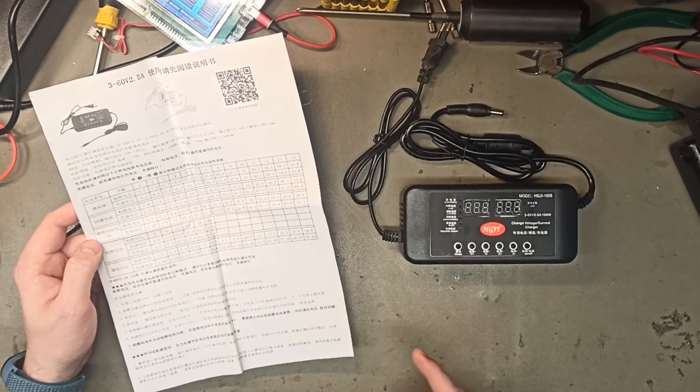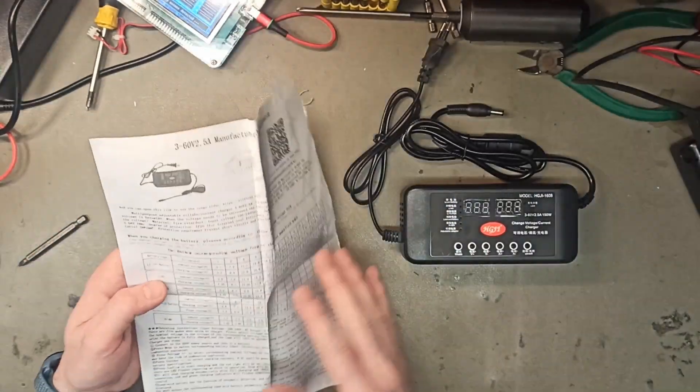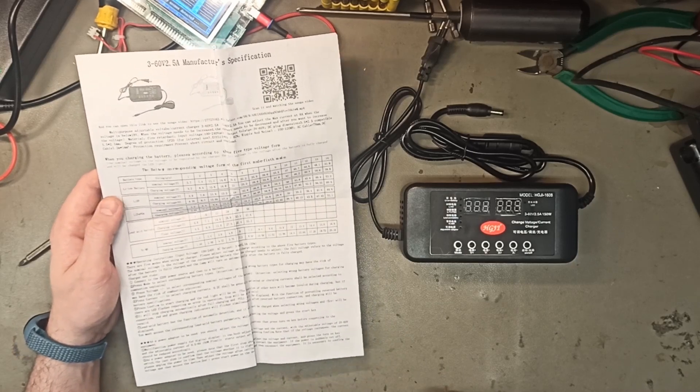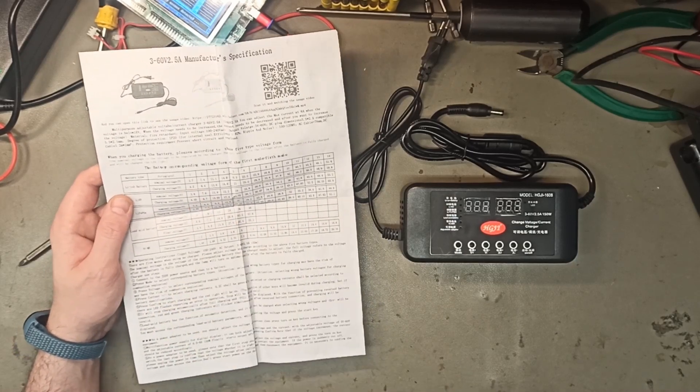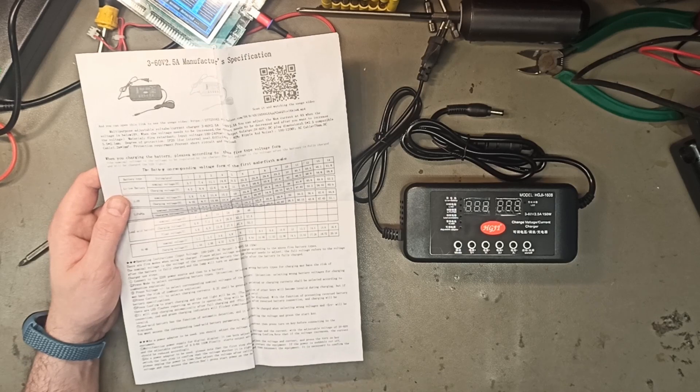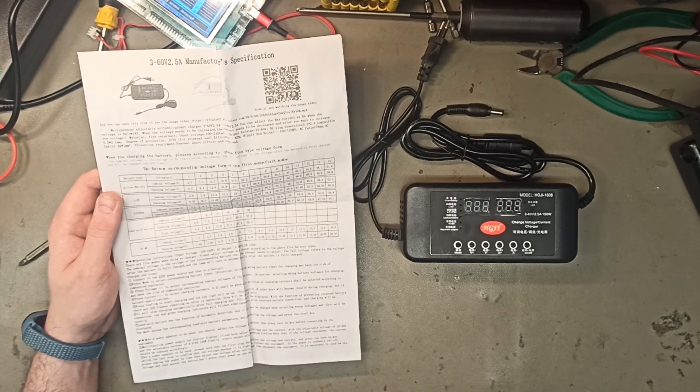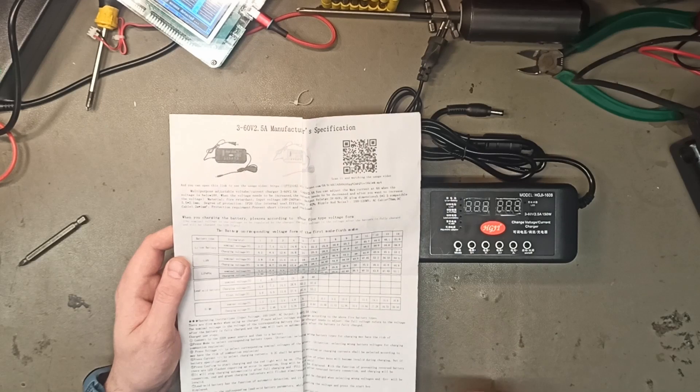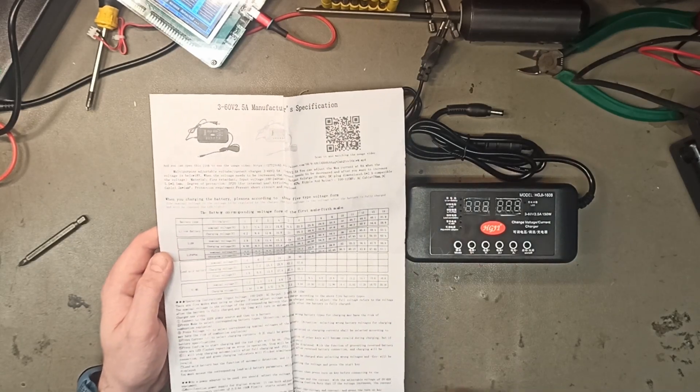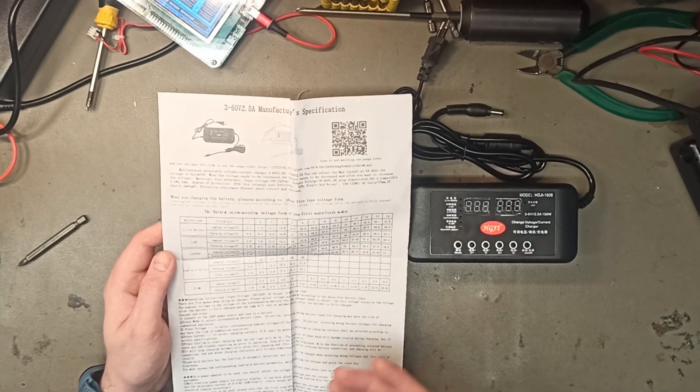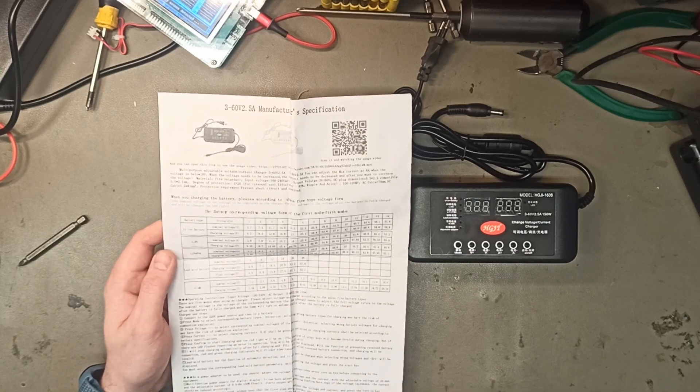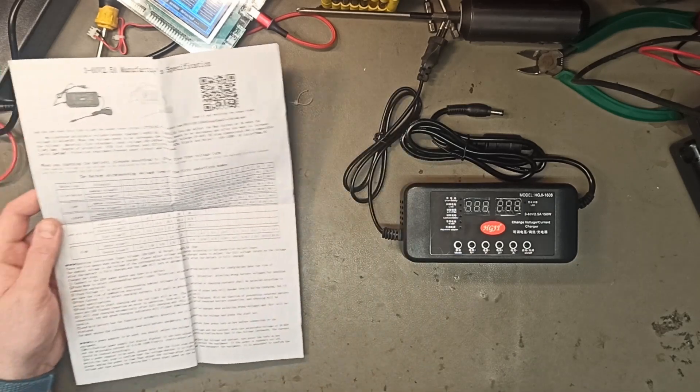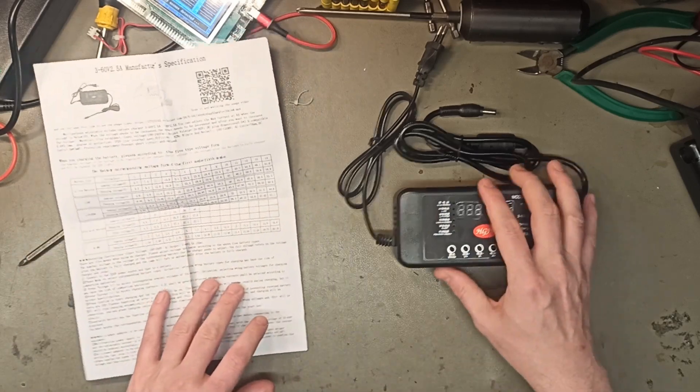This one comes with a lot of information both in Chinese and in English on the backside and it's supposed to be able to charge from a single cell 3.7 volts up to 58.8 volts. It's 60 volt maximum not 60 volt nominal so you can't charge 60 volt batteries with it but it's still pretty cool and it's supposed to be able to charge five different chemistries.